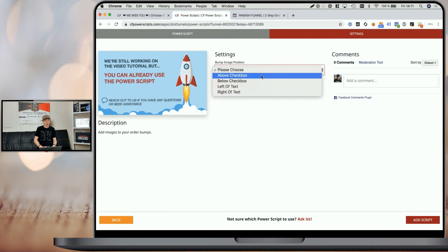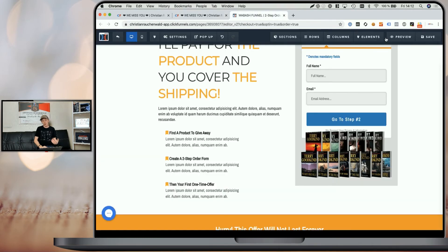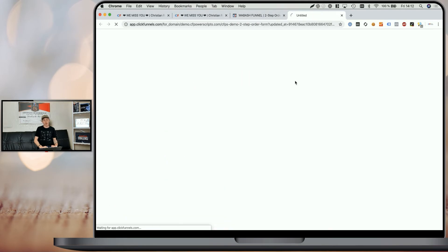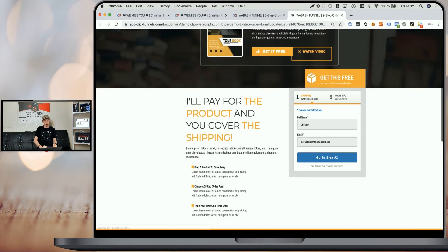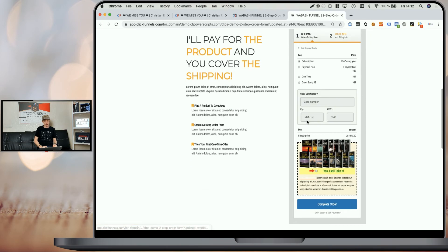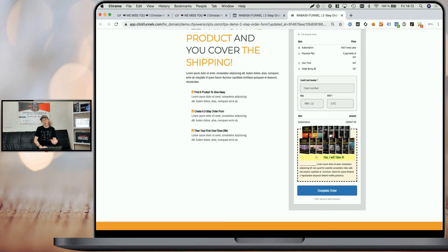Pick your image placement and click on add script. From here, simply preview that funnel step and you will see when you scroll down and go to the second step of the order form that the image has been placed within the order bump.